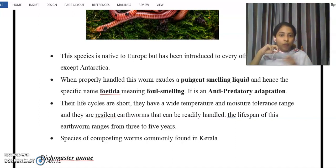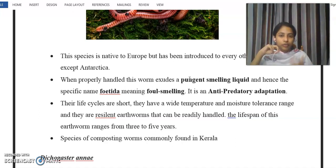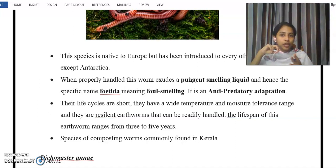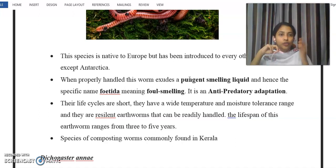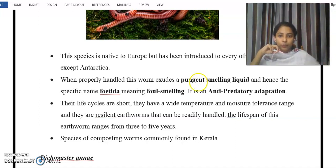Eisenia foetida has a wide temperature and moisture tolerance. Its lifespan is around 3 to 5 years. It is one of the species of composting worms commonly found in Kerala.